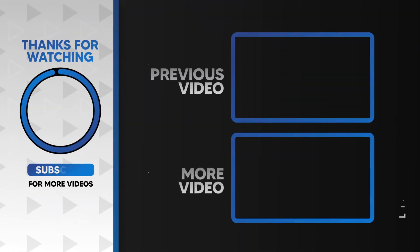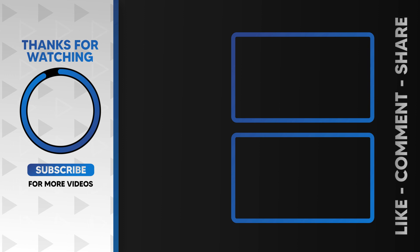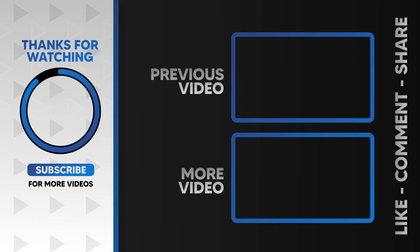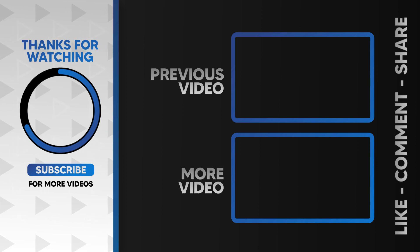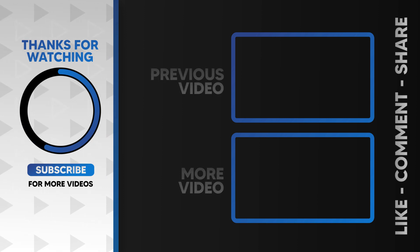I hope you guys enjoyed this video. Please like and subscribe to our channel for more cool tutorials. Also leave a comment which effect you want on Filmora. Thanks for watching, goodbye.